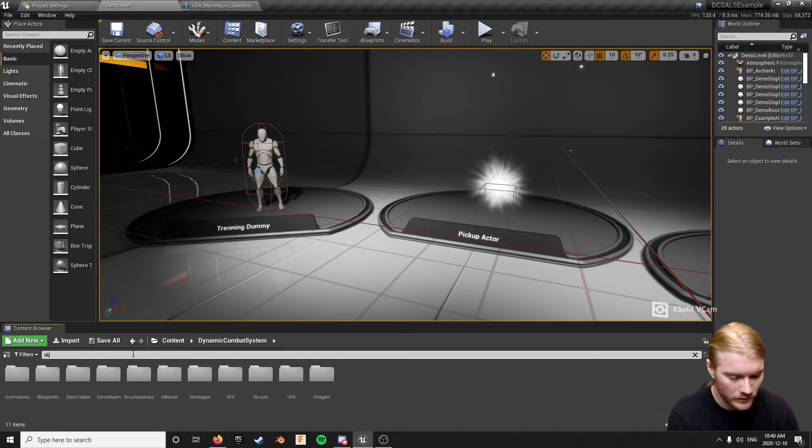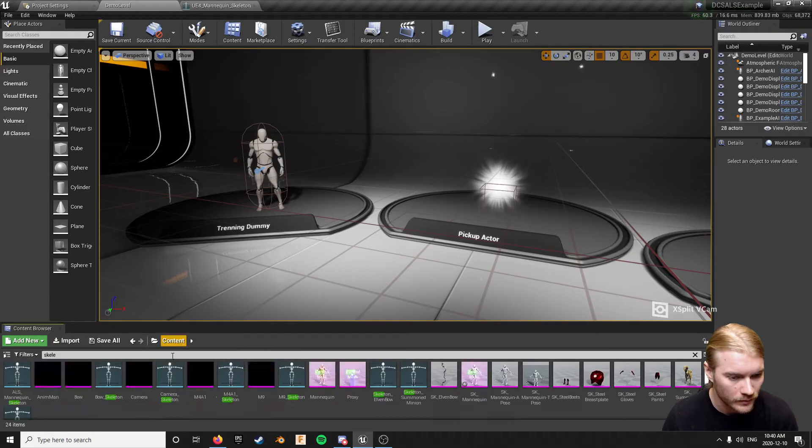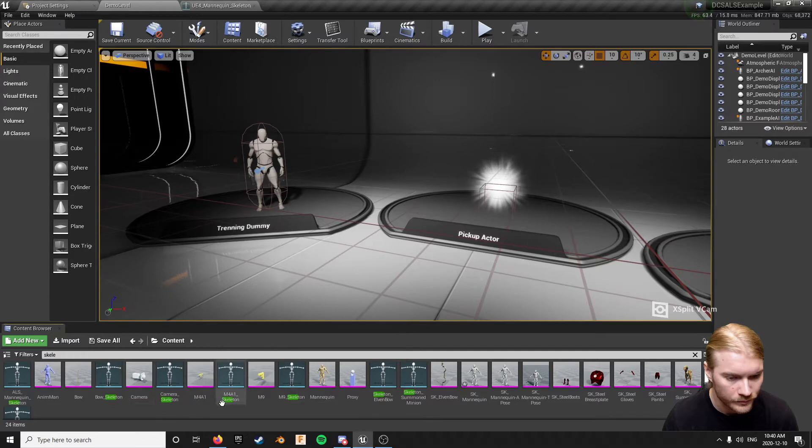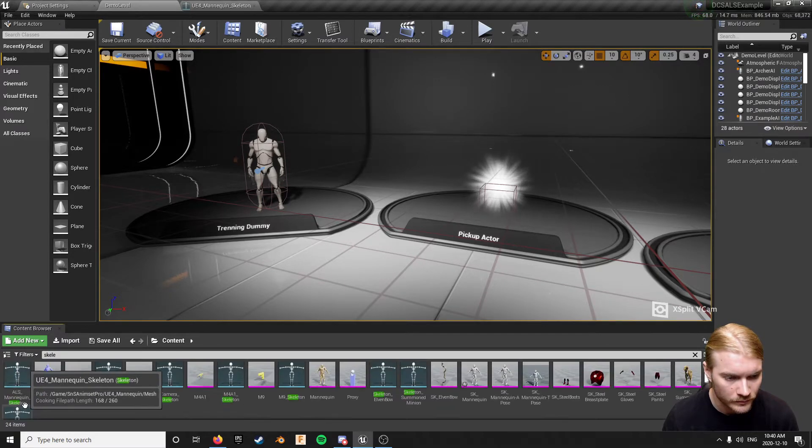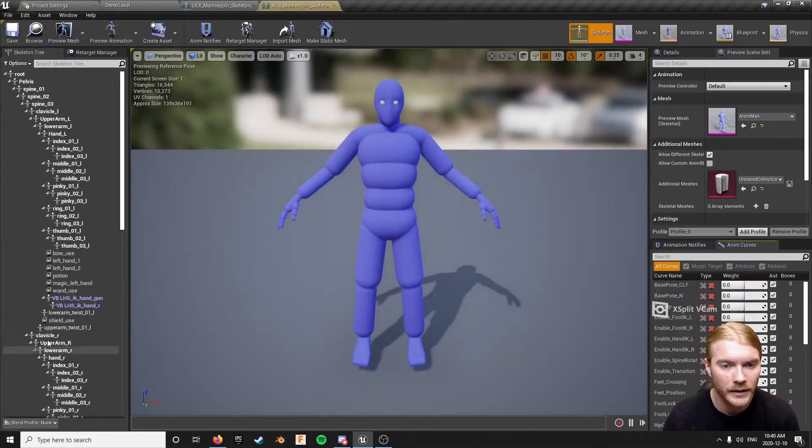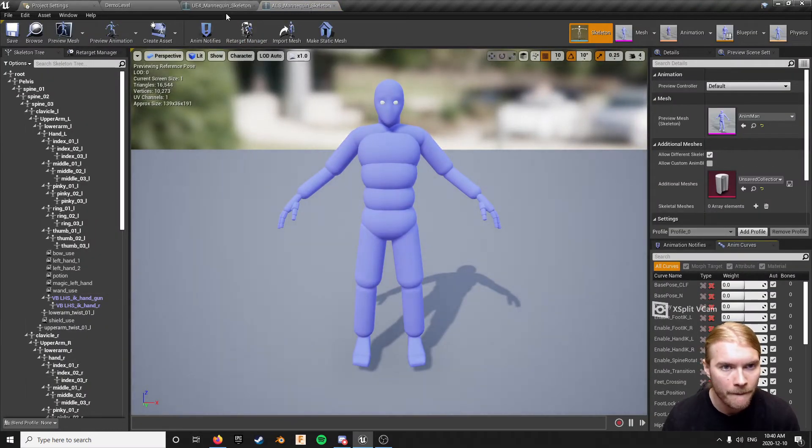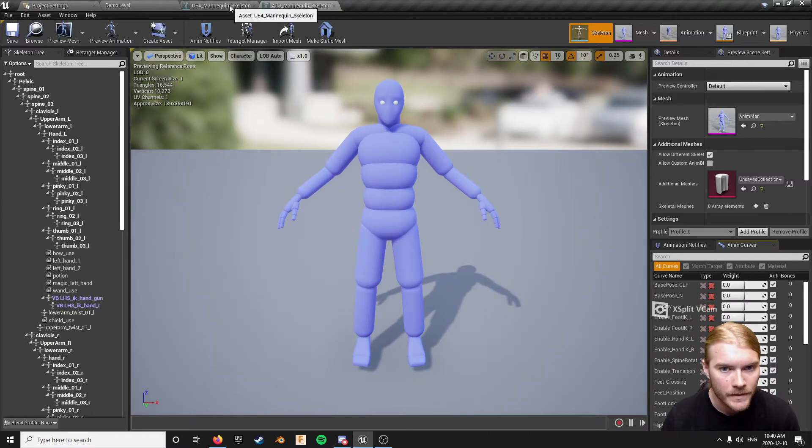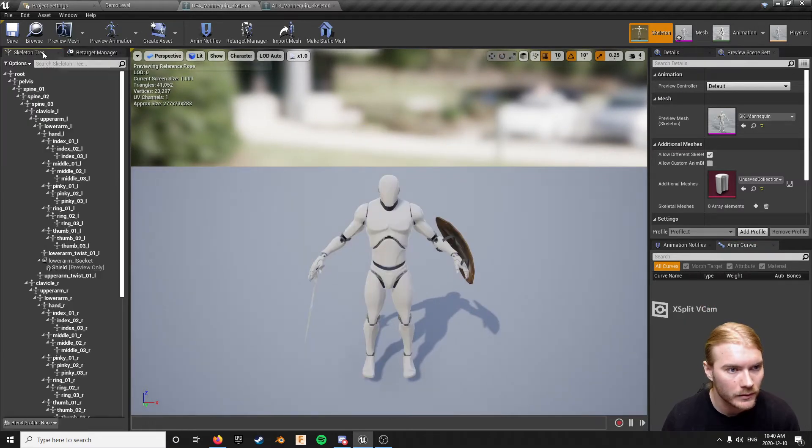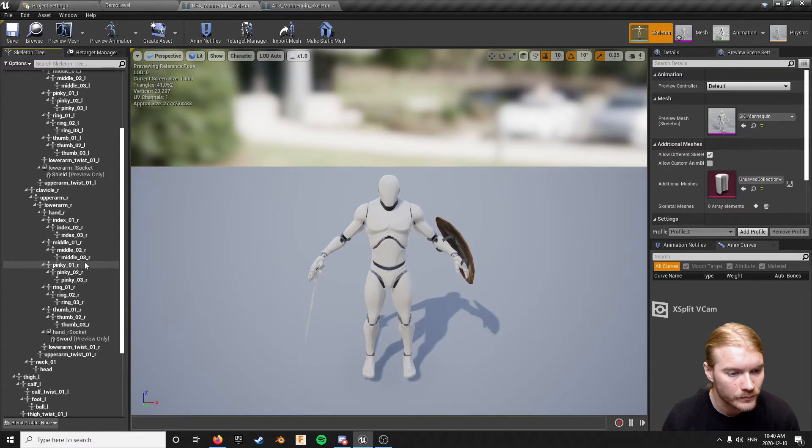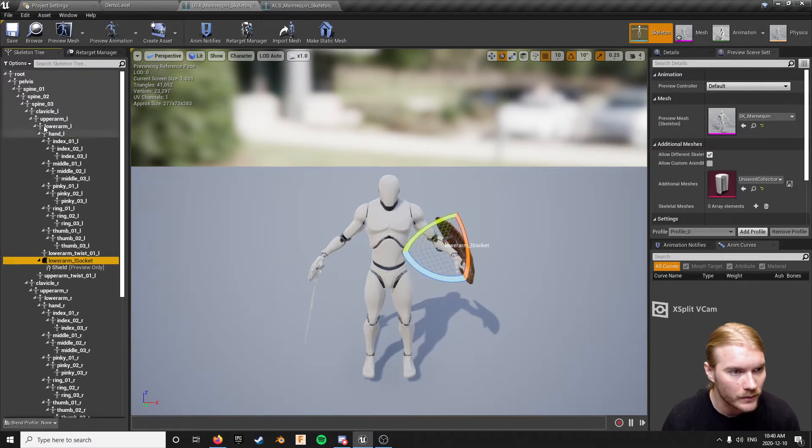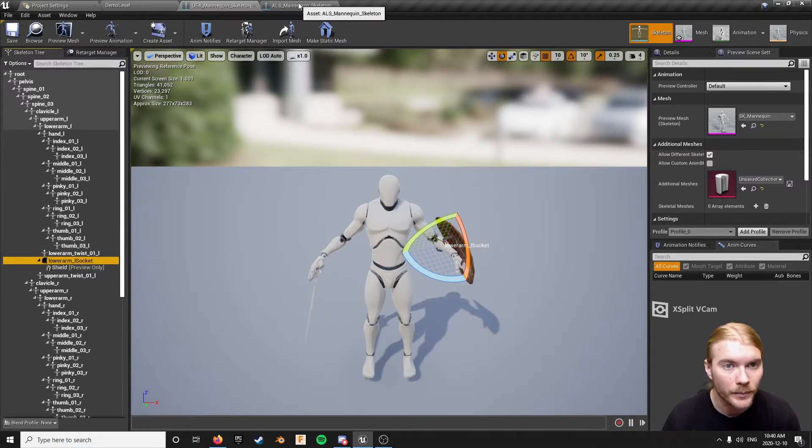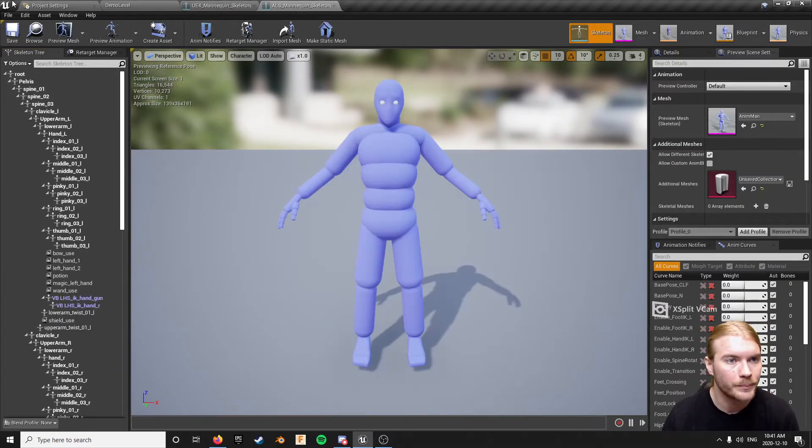Look at this thing. Yeah, it looks like I retargeted everything to my ALS skeleton for the merge. So that's there. I do have sockets but I can just copy them over if I want. There's not really a point though.